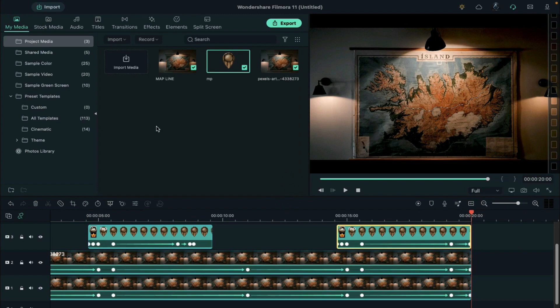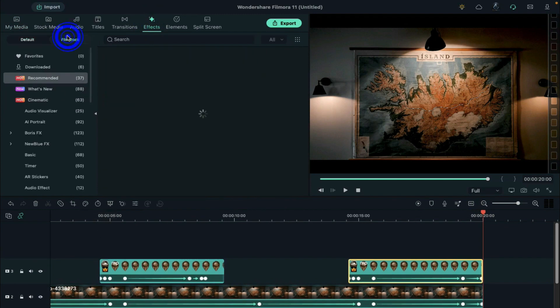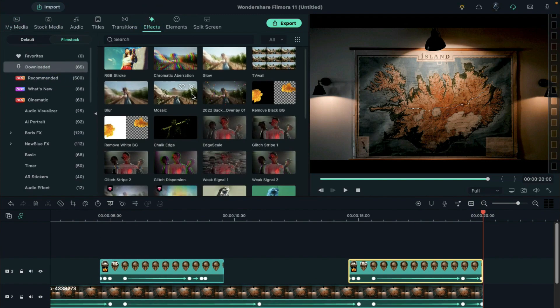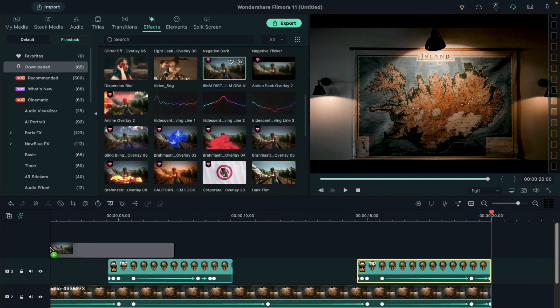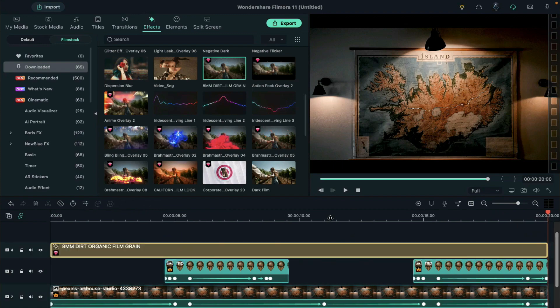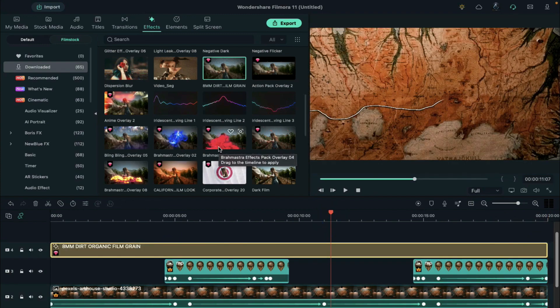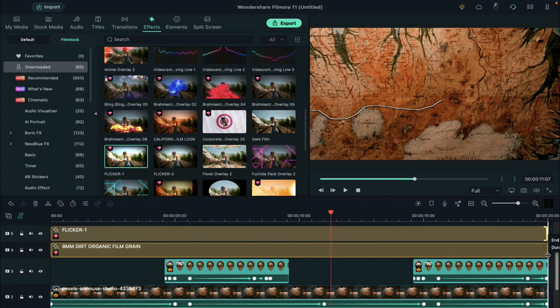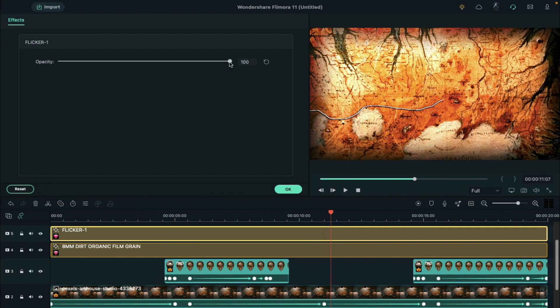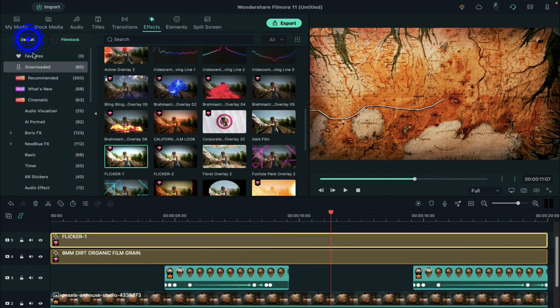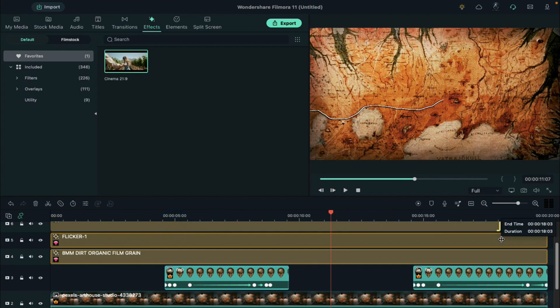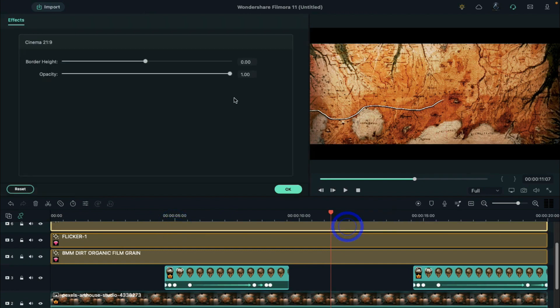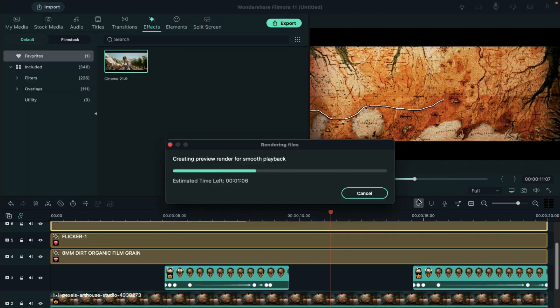Finally, apply some effect on this. Here we choose 80mm dirt film grain effect on track 4 and make it 20 seconds long. Then apply flicker 1 effect on track 5 and change its opacity to 50%. To give a more cinematic look, we can apply cinematic bar and change bar height to 0.06. Now click on render for smooth playback.